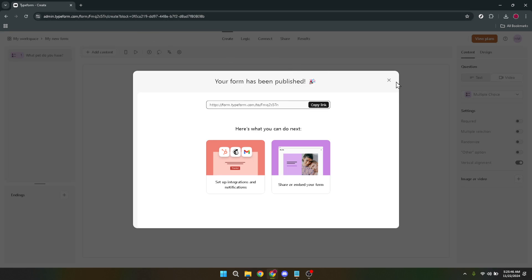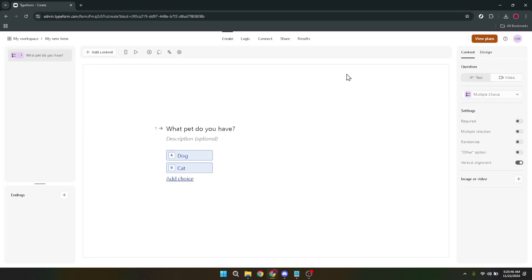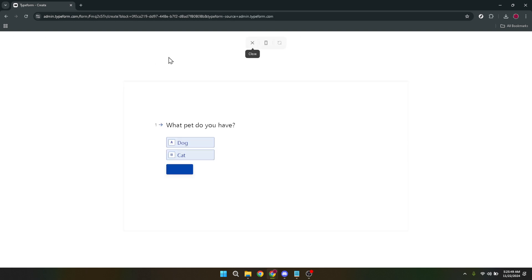Don't forget to share your form. Whether it's embedded on a website, shared via email, or posted on social media, getting your form out there is crucial to gathering the data you need.